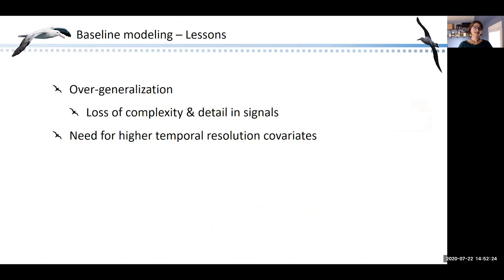Nevertheless, chapter one really highlighted the limitations of time-averaged modeling — in particular, the decline in model quality resulting from the overgeneralization of environmental data and the need for a modeling methodology that accounts for the variation of environments through time. And unsurprisingly, this marks the point where my research focus really shifted from thinking about modeling applications to modeling improvements. And also where I finally understood why Tom laughed at me when I first told him my original PhD research ideas.